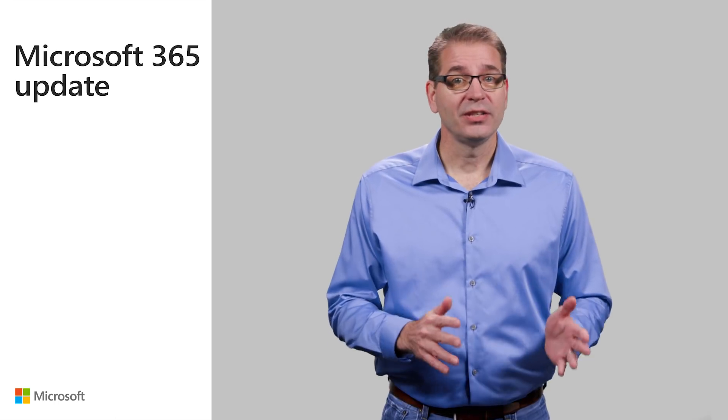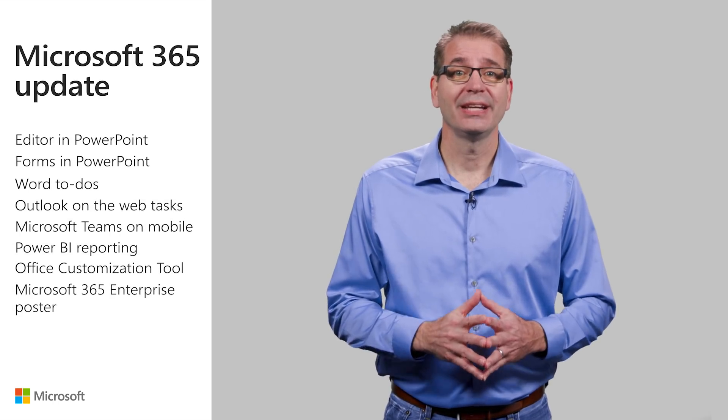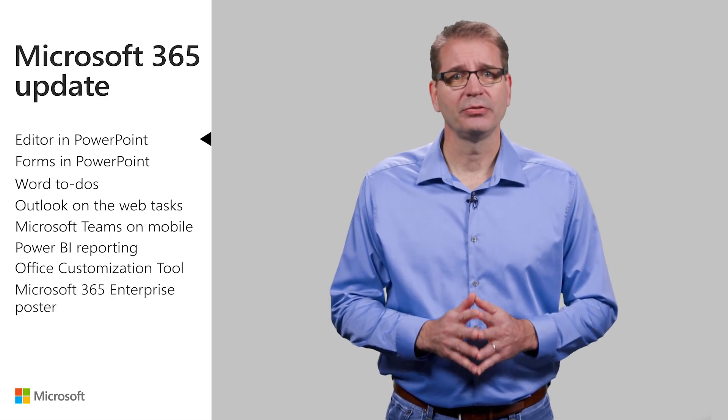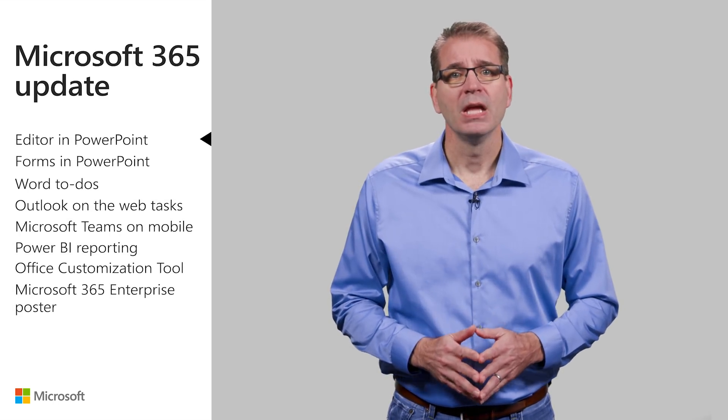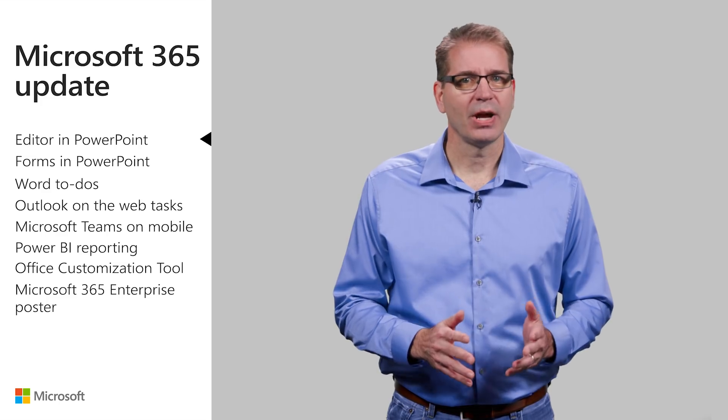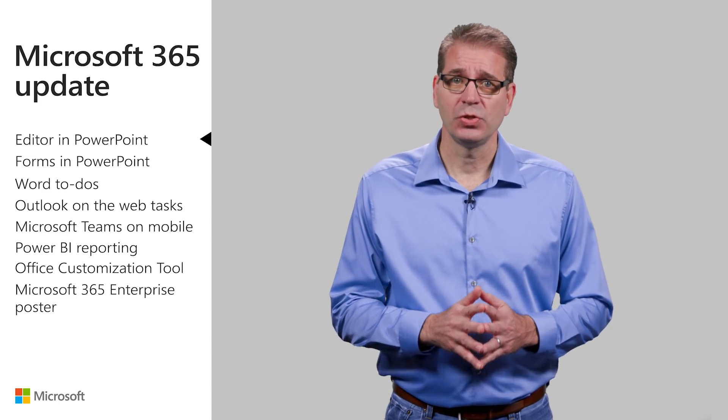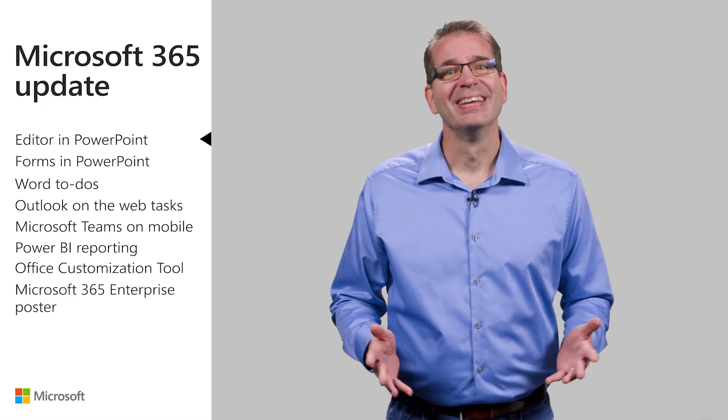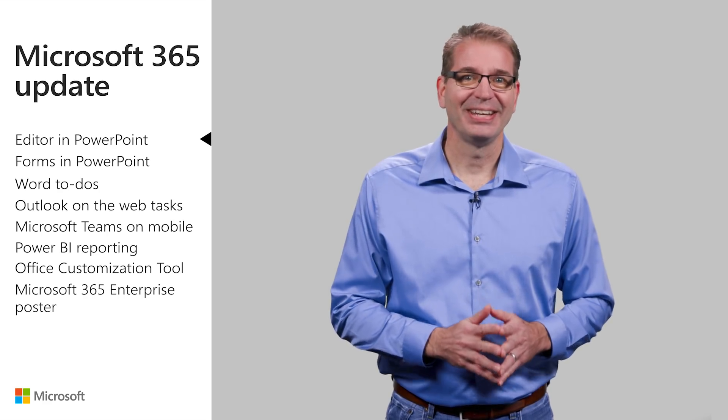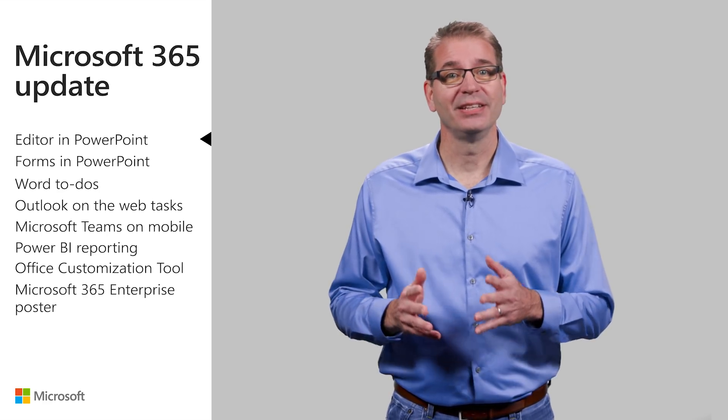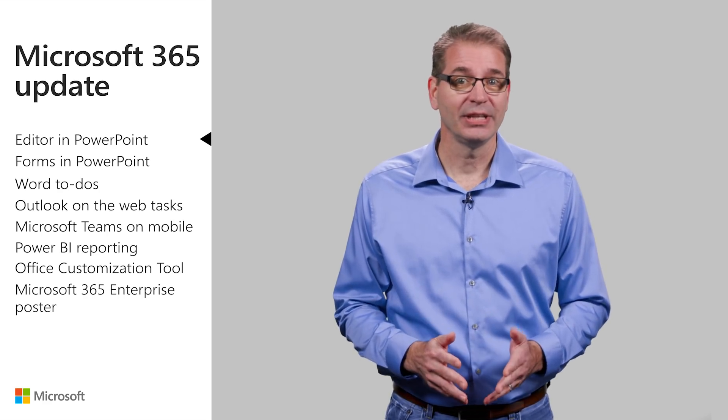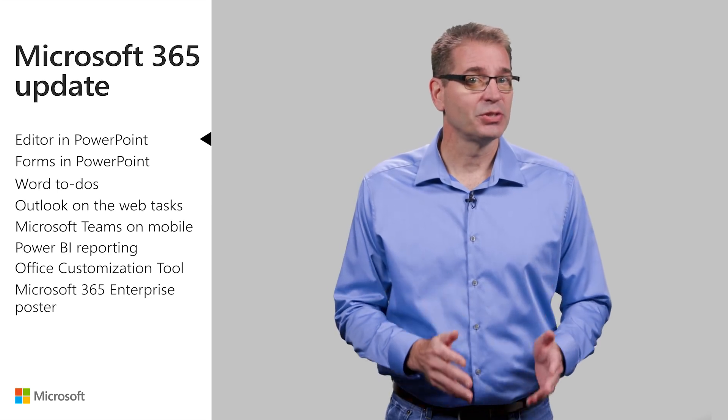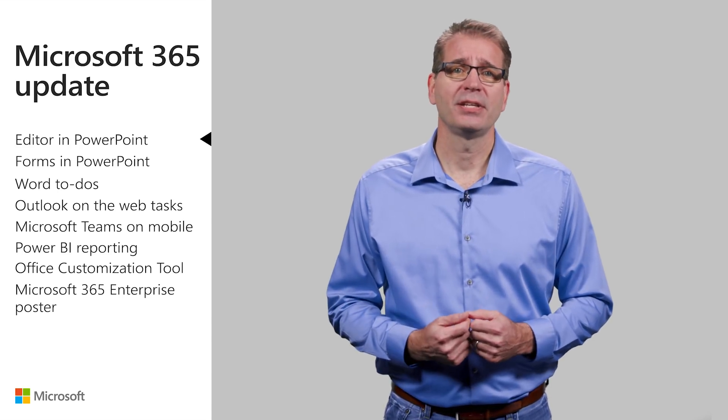I covered Editor in Word in prior videos and it has also been available in Outlook for a few months. Editor in PowerPoint has arrived for Office Insiders and should soon be released more broadly. The Editor leverages machine learning and natural language processing to provide an intelligent proofing and editing service that delivers recommendations based on context.